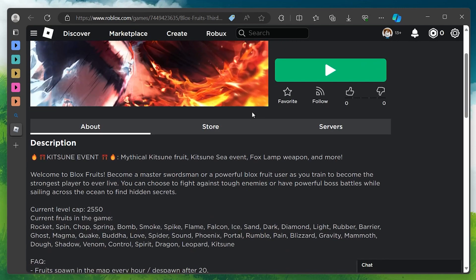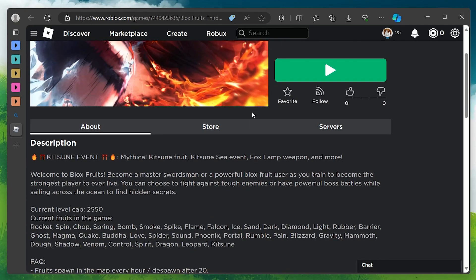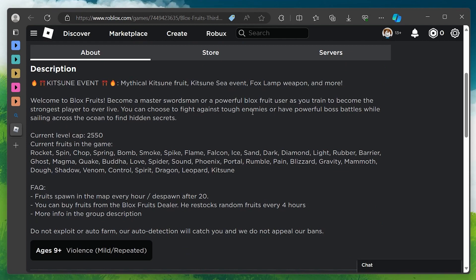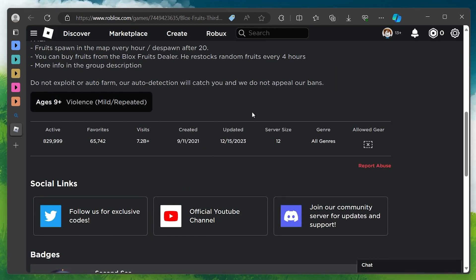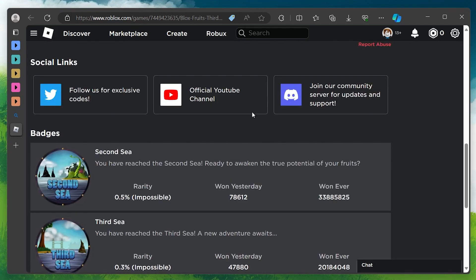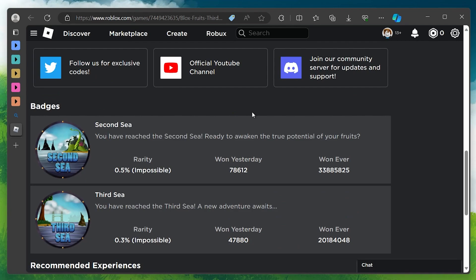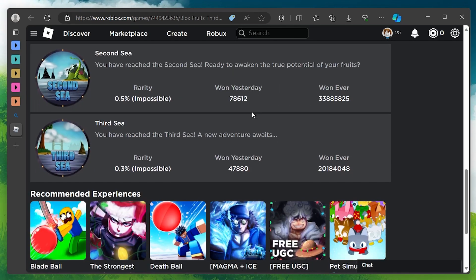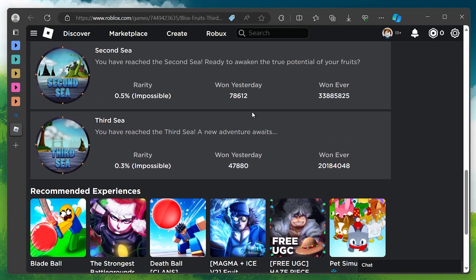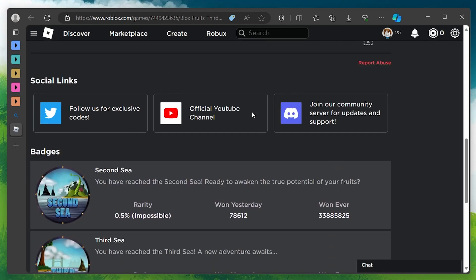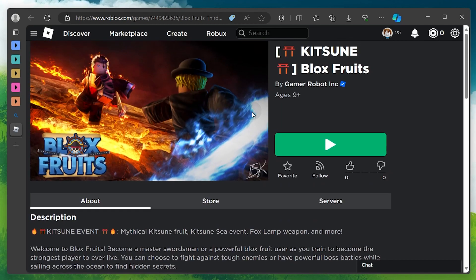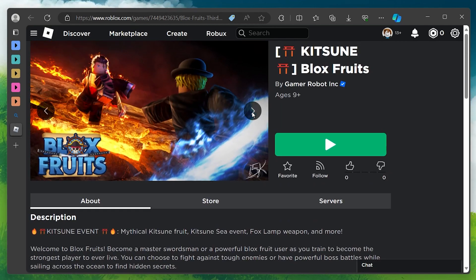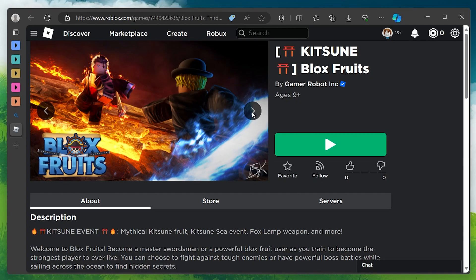It also has a large and active community of fans and players who interact and share their experiences on the BloxFruits Discord server. For those unaware, the BloxFruits Discord server is the official community for the game, where you can chat with other players, get updates and announcements, join events and giveaways, trade fruits and items and more.